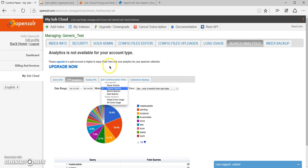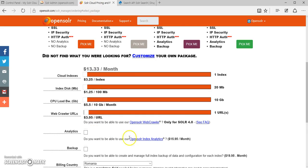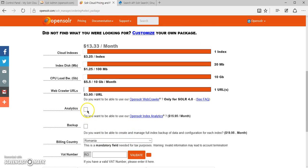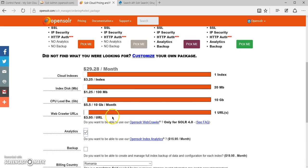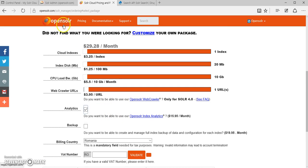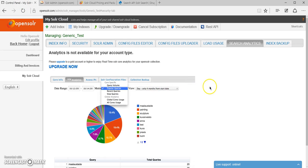In the search analytics, you have the option to upgrade to analytics, to the analytics package, which you can do by just checking this box whenever you want to upgrade your account.